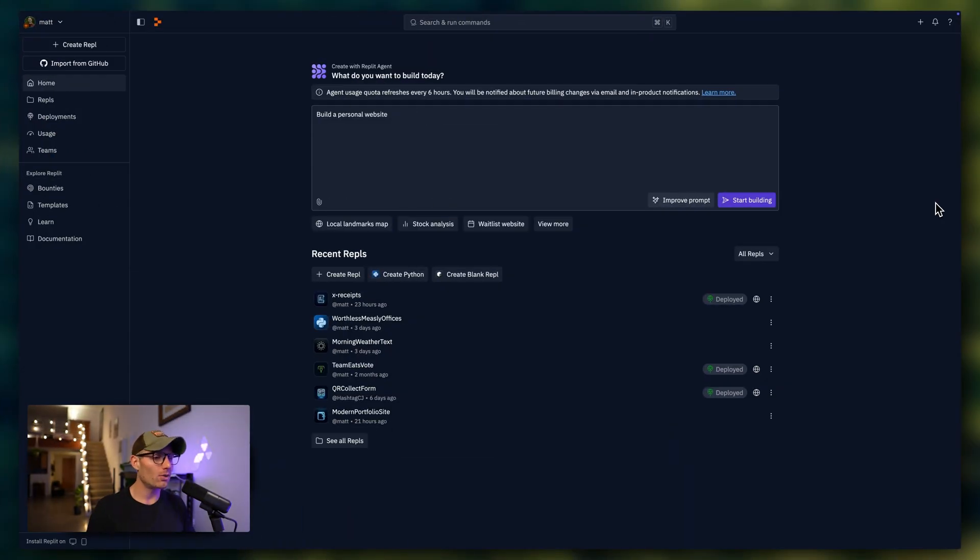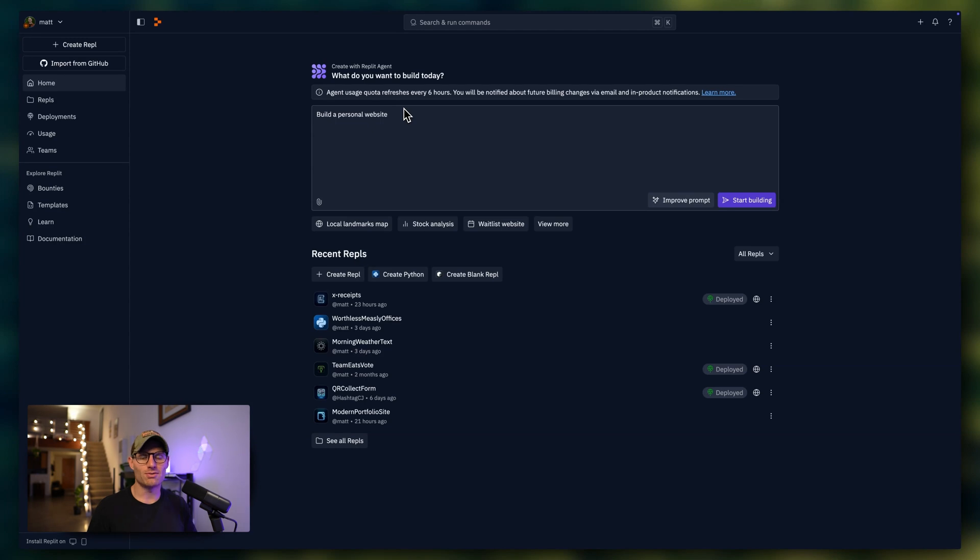So here I am on the Replit homepage, and you can see we're building a personal website. Now, that's not very descriptive, and it definitely doesn't follow best practices for prompting AI.